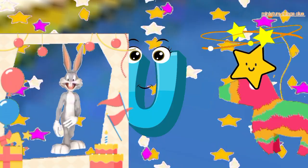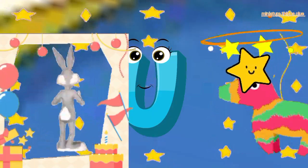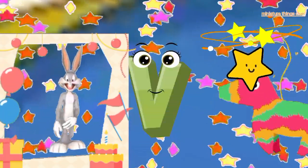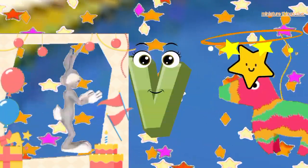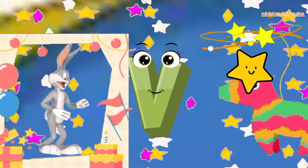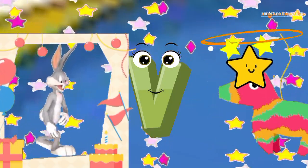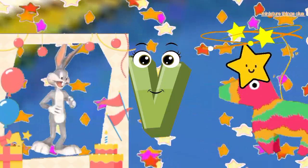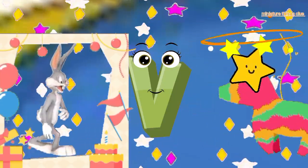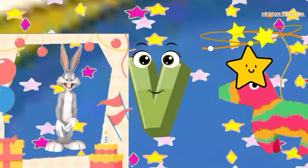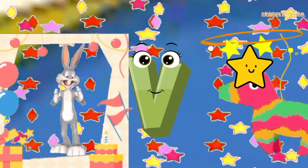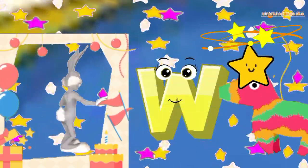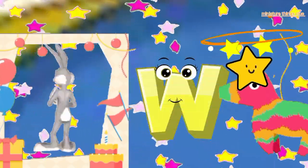A, B, C, D, E, F, G, H, I, J, K, L, M, N, O, P, Q, R, S, T, U, V, W, X, Y, and Z. Now I know my ABC, next time won't you sing with me. A,